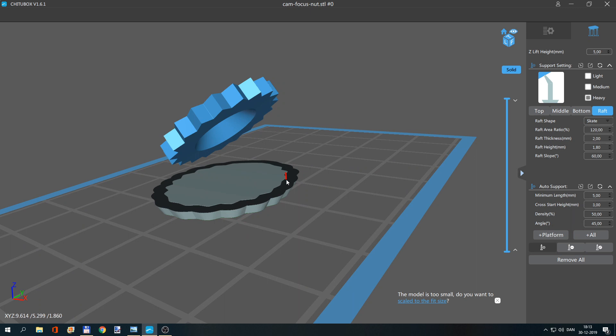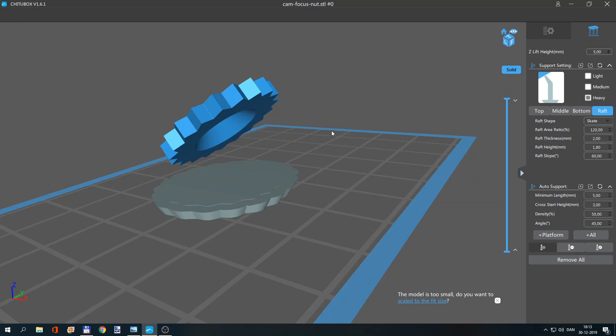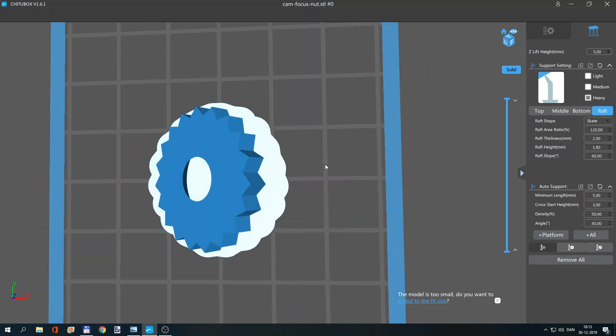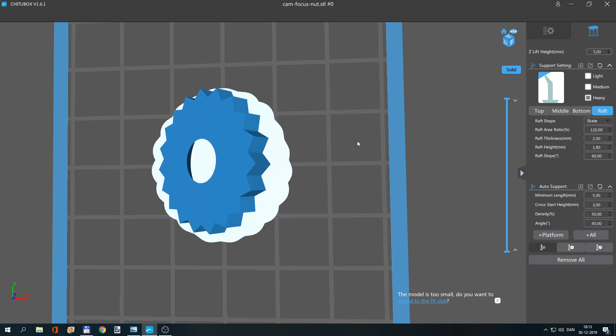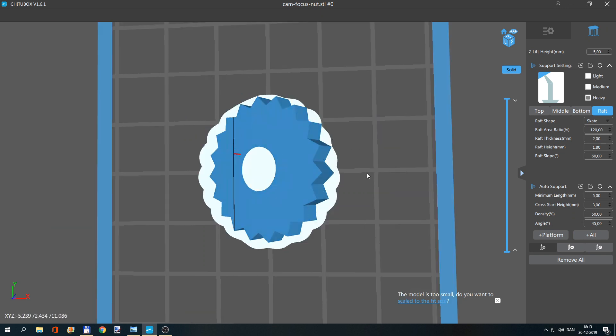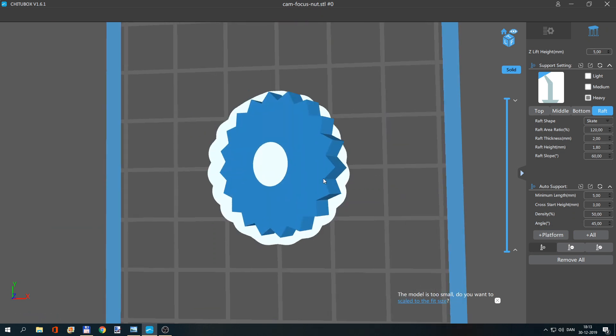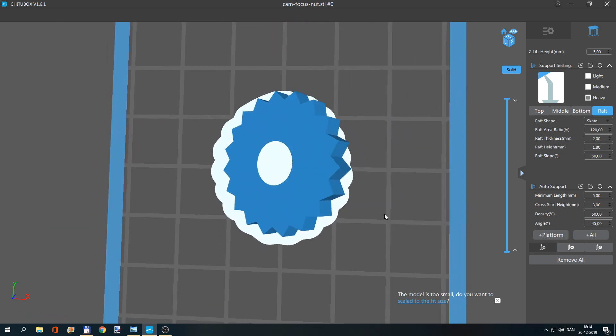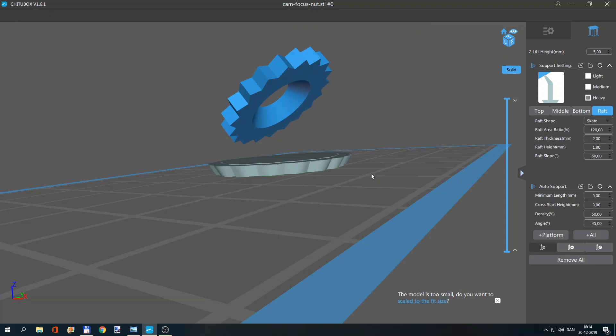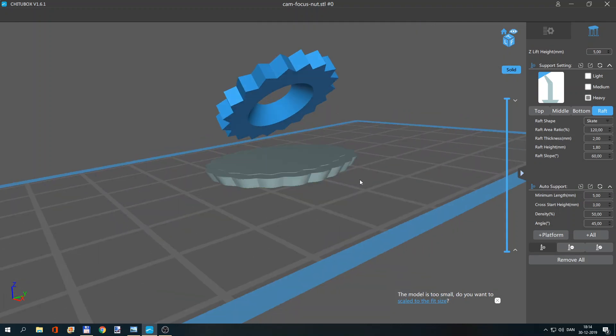So that is how it works. 120 - that means it is a little bit bigger than my object. This is what I want - I want to clean this entire area. So now I can add my manual support.